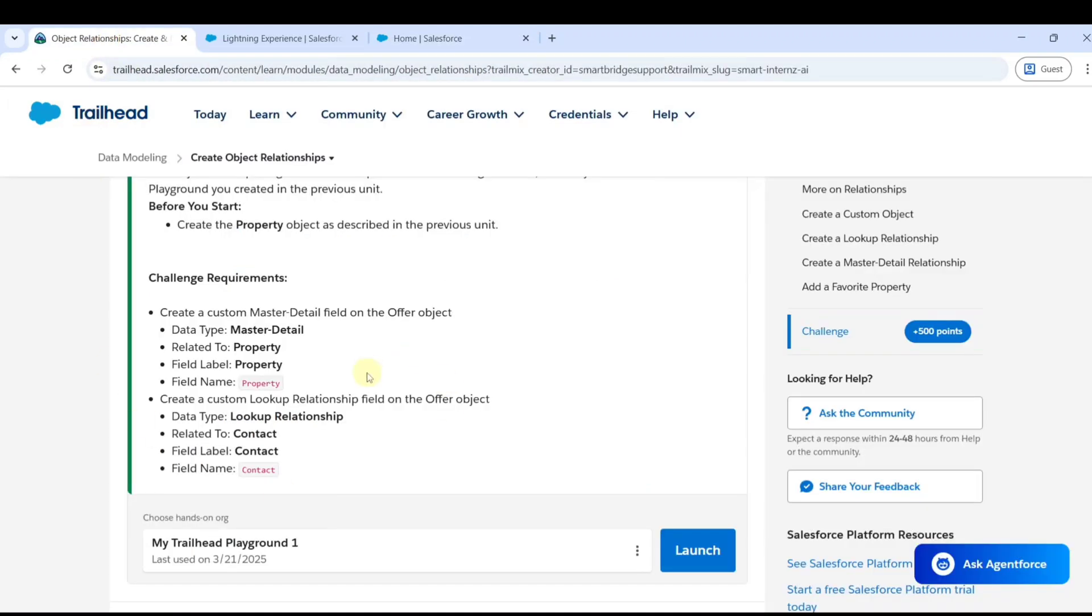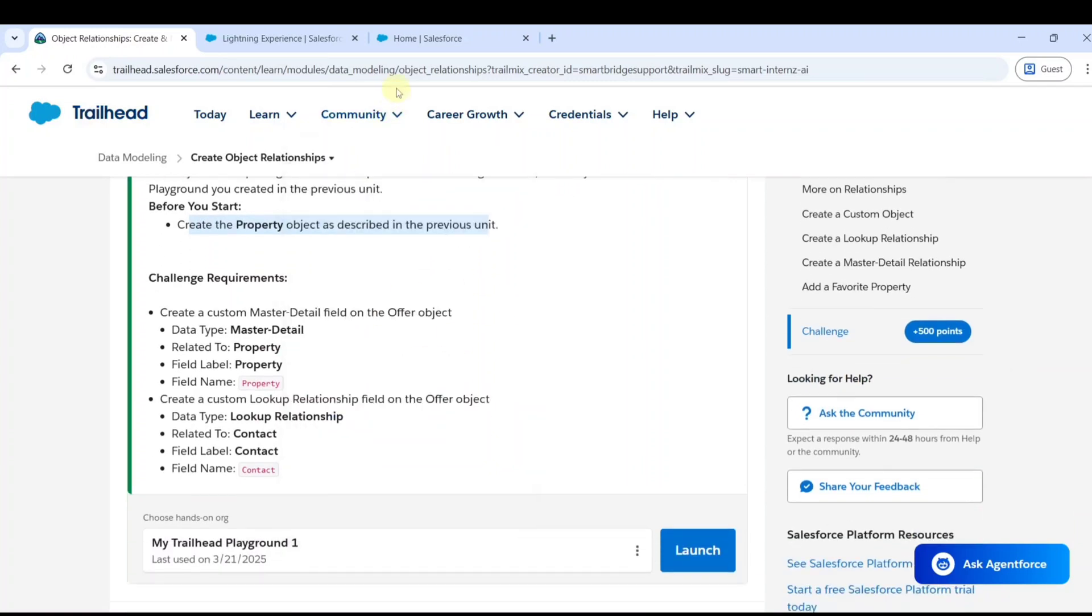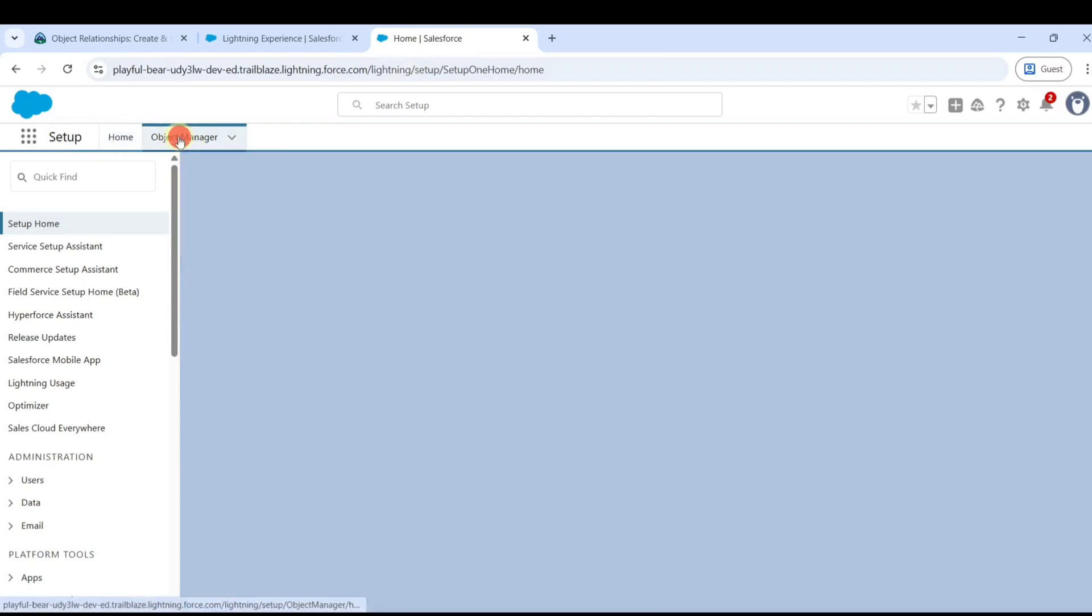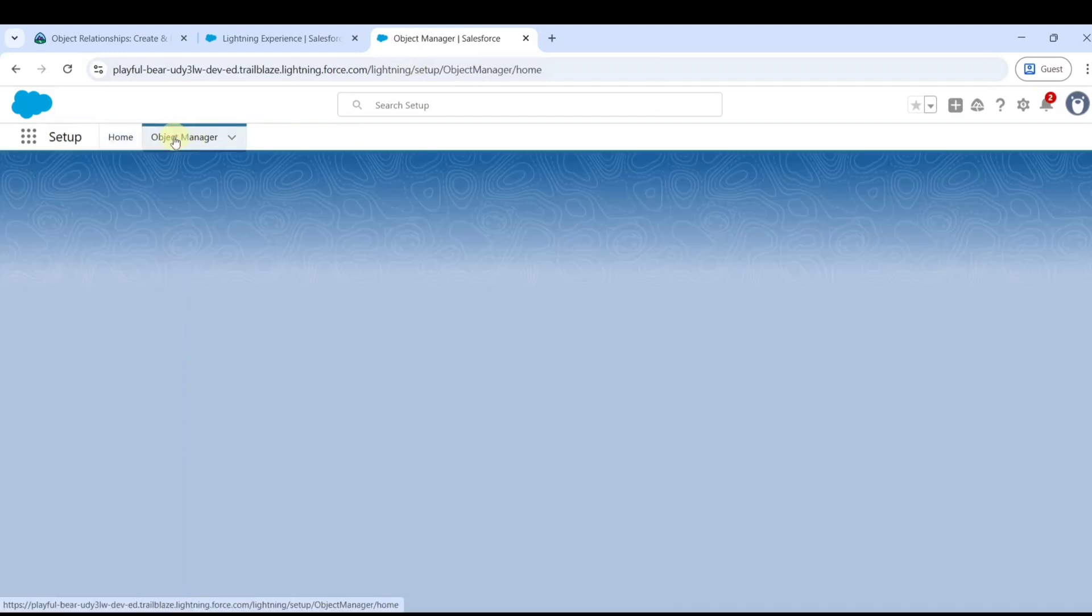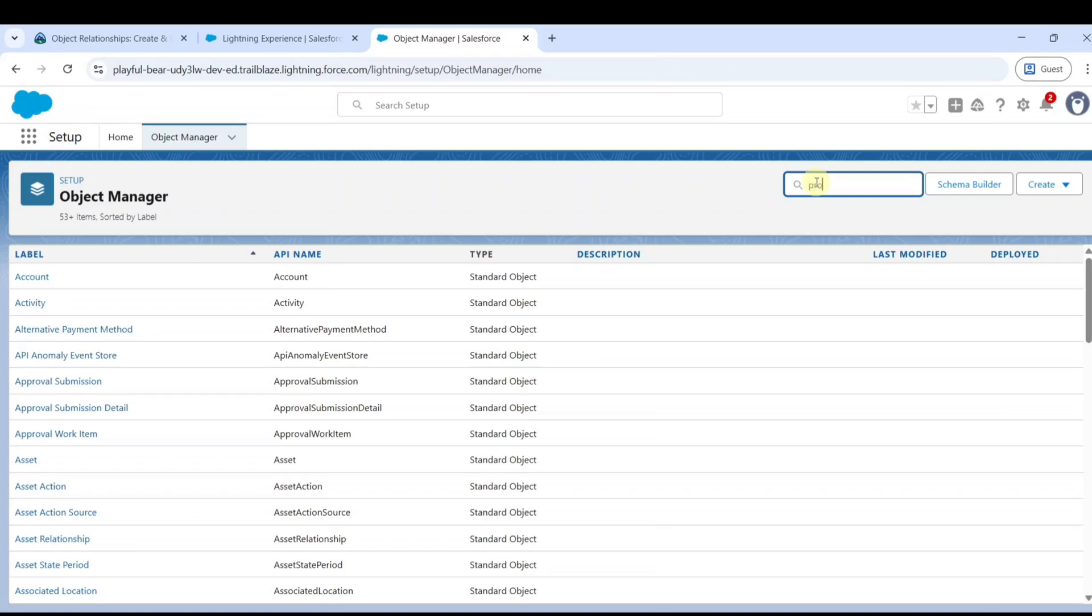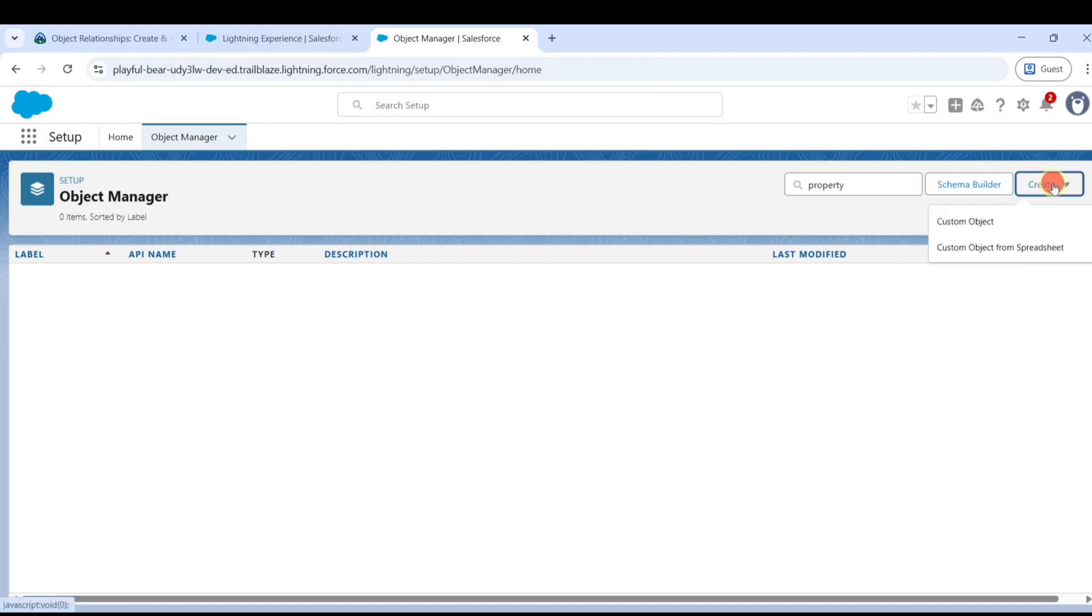First of all, we need the property object from the previous unit, so we will check whether we are having the property object or not. Click on the Object Manager and then search in the quick find for property. We don't have that property object, so we need to create it. Click on the create button and then click on custom object.